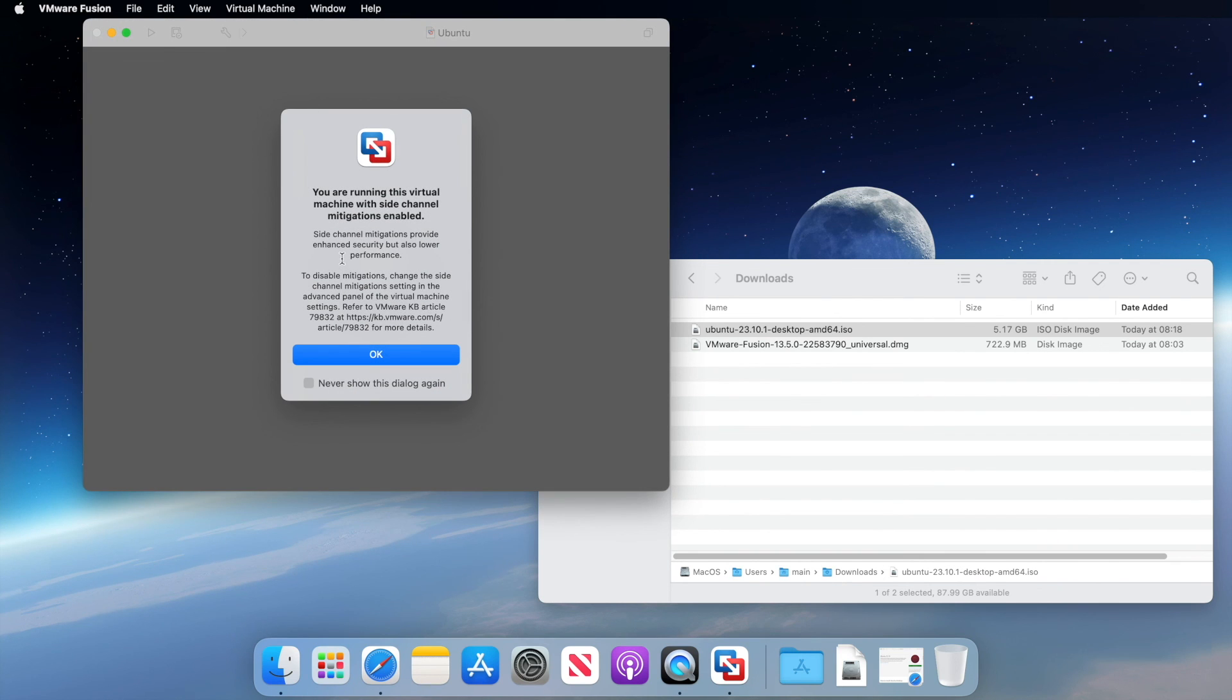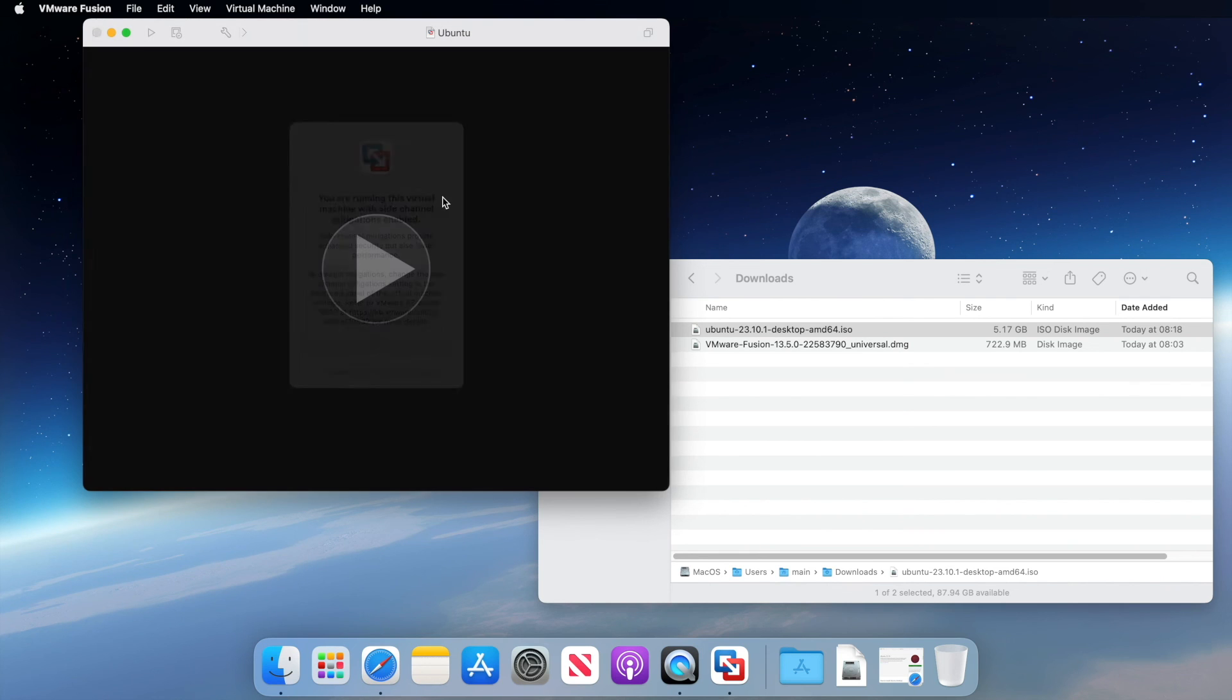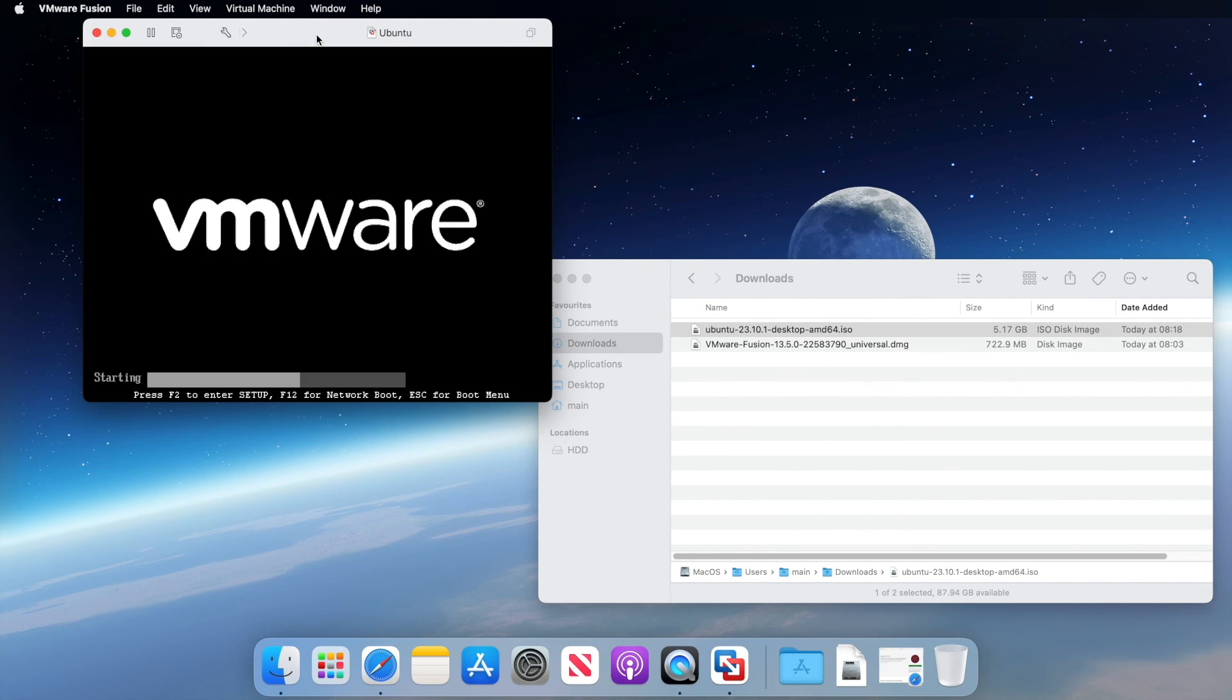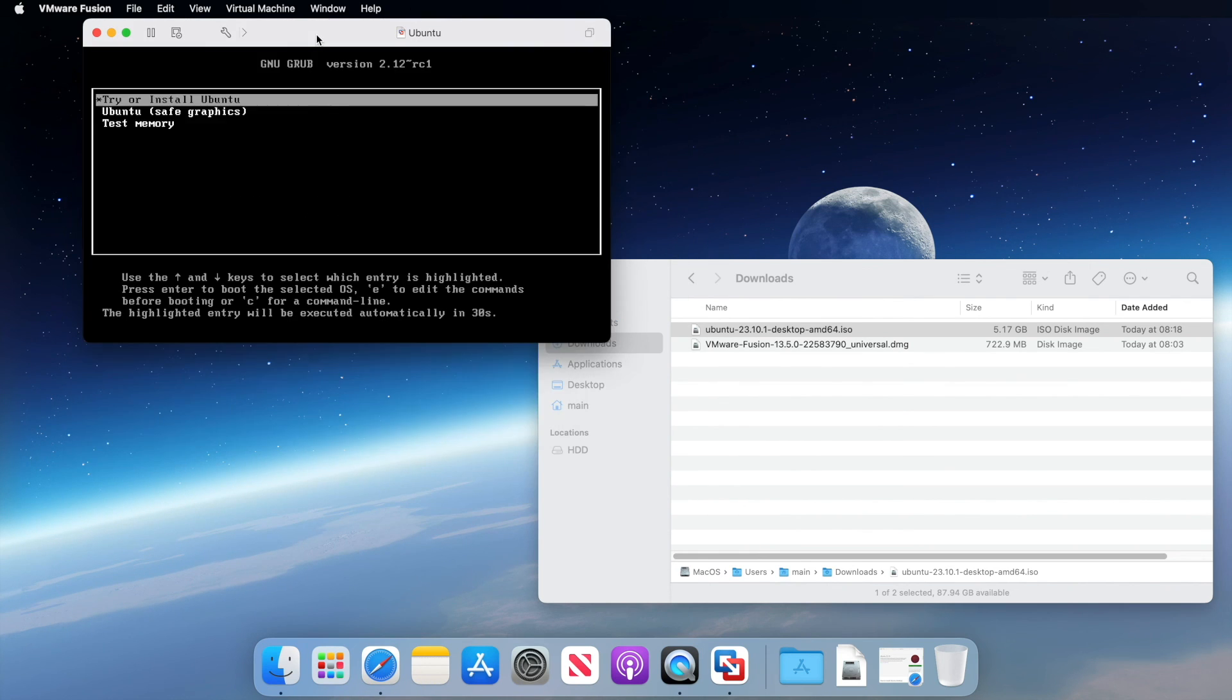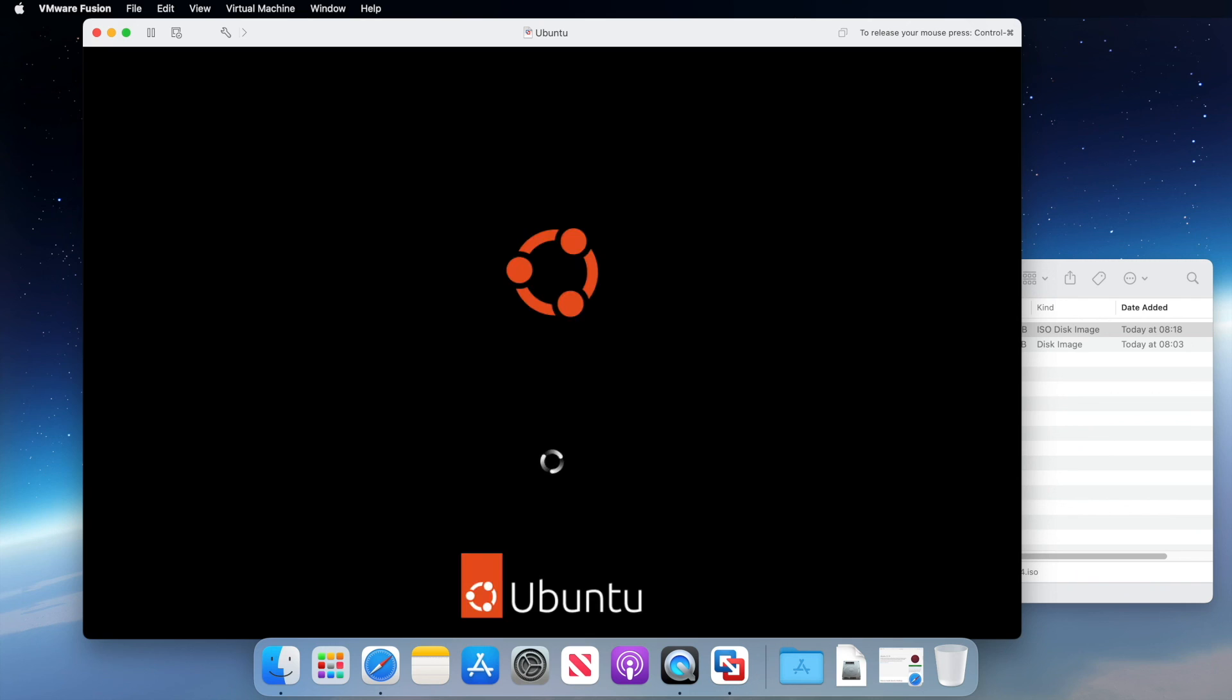Finally, we will see this message regarding side channel mitigations. This is a security feature to add more security when running virtual machines. You can visit the URL in the notification for more details. But I'm happy with this, so I'm just going to click OK to start the virtual machine. At this point, our new virtual machine is up and running, and we can complete the installation of Ubuntu as usual.